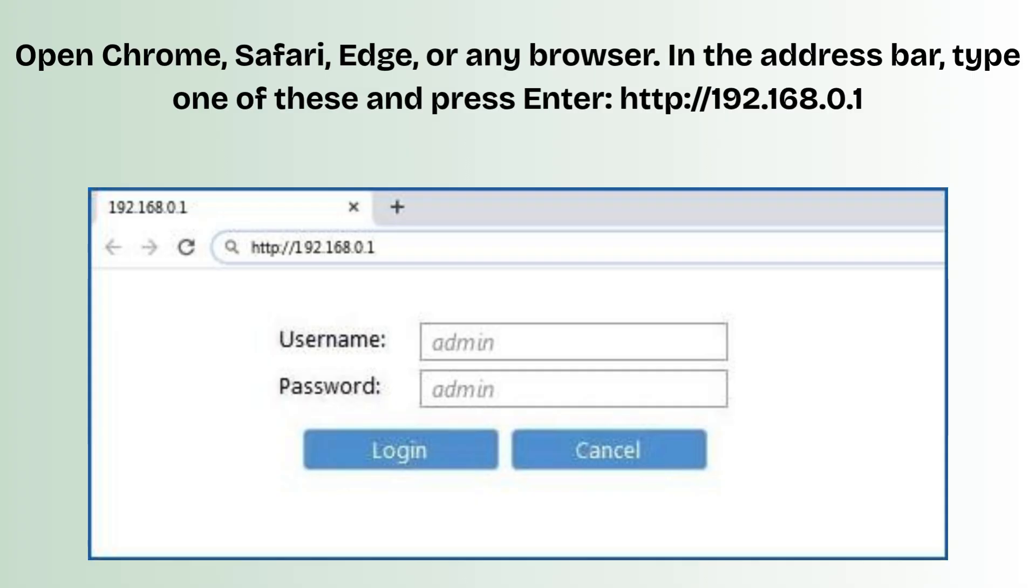Open Chrome, Safari, Edge, or any browser. In the address bar, type one of these and press enter: http://192.168.0.1.